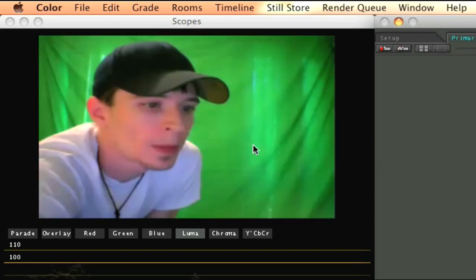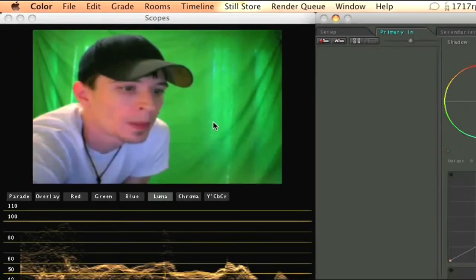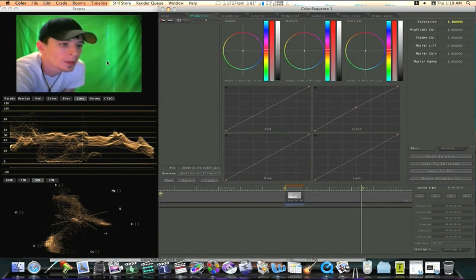So this has been Emek77 for Final Cut Studio School. We'll see you all next time.